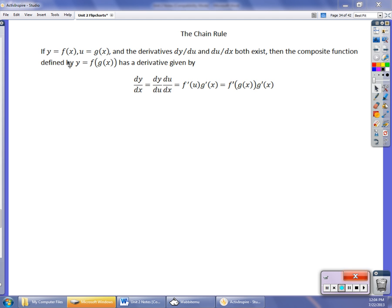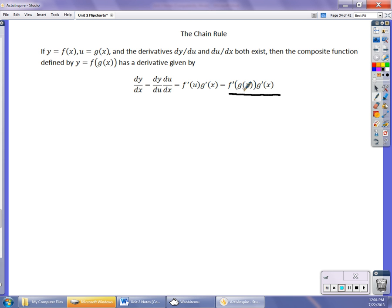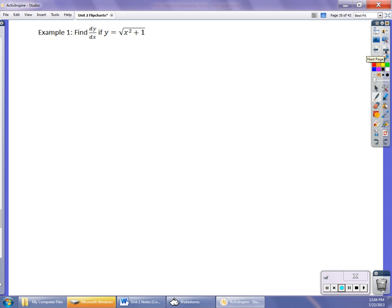All this theory — y equals f(x), u equals g(x), y equals f(g(x)) — it's just confusing. I like this piece: the derivative of the composition of functions is the derivative of the outside function at the inside function, times the derivative of the inside function. In my first couple of examples I'll rewrite in terms of u, but I really like the outside-inside approach — I think you understand it a lot better. Lots of examples coming.